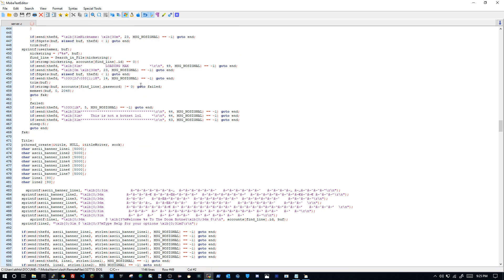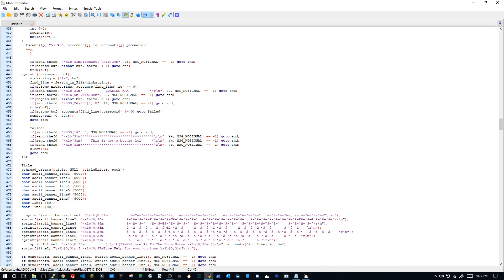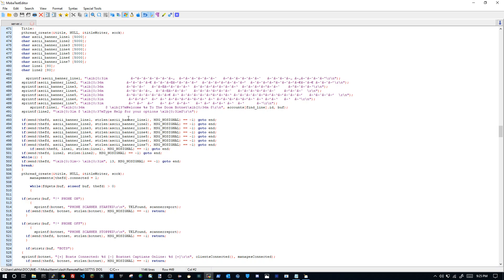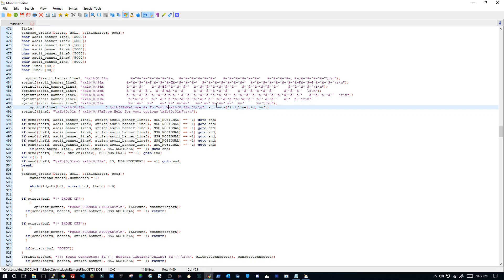So when you log in obviously you'll see welcome to the doom botnet. I want to make this welcome to your mom's house. Okay.